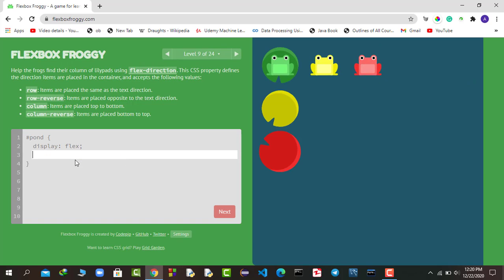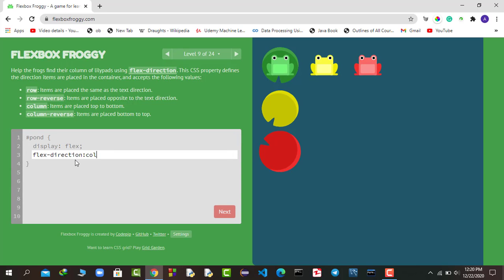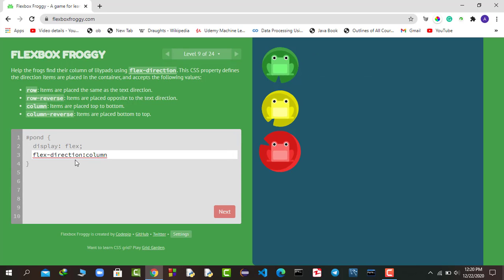Here by default items are in a row, but we have to move them column-wise. So we change flex-direction to column. Simple as that.